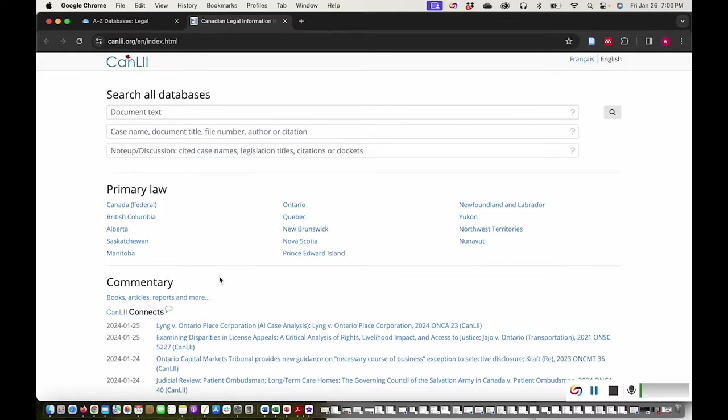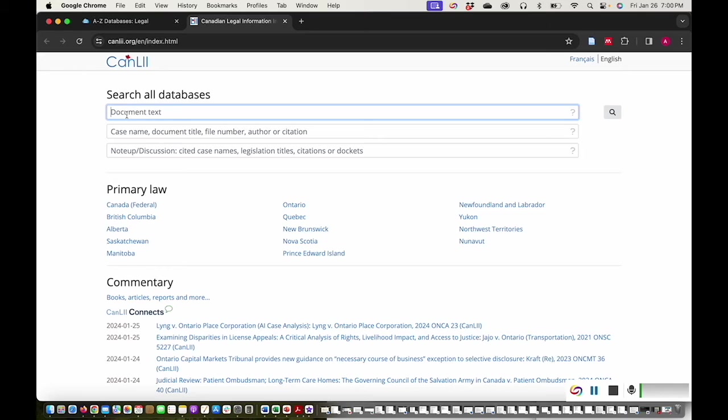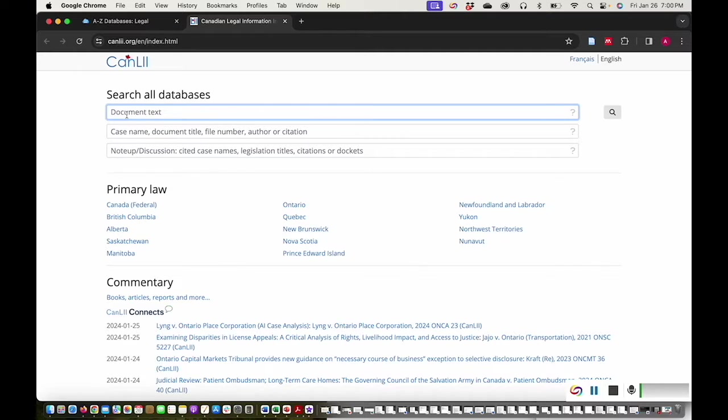This is CanLII's homepage. I'm going to use CanLII to search for a case that was heard in a court of appeal. There are three different search fields at the top of the CanLII homepage. The first search field is where you can search in the text of all of the different documents stored in CanLII. The document text search is a good option for broad searches that are based on a topic or legal question.